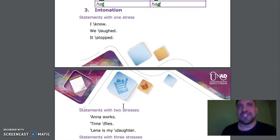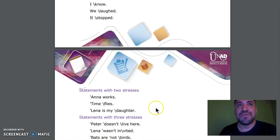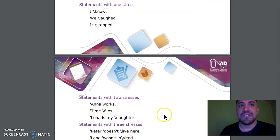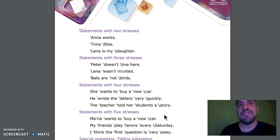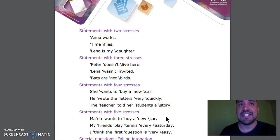Statements with one stress: I know. We laughed. It stopped. Statements with two stresses: Anna works. Time flies. Lena is my daughter.